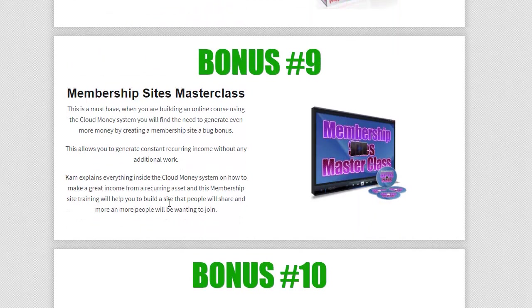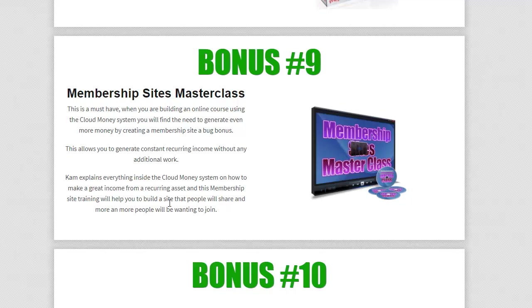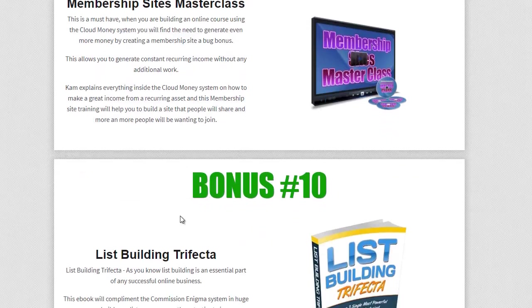So bonus nine, this is membership site class, a masterclass. So this is a masterclass on how to put together that membership site. So I've given you a software to build a membership site. So now you need to know how to actually build that membership site correctly to get a lot of retention out of it, keep people involved in it and sell more people into it. So this masterclass is going to show you how to do that as well.